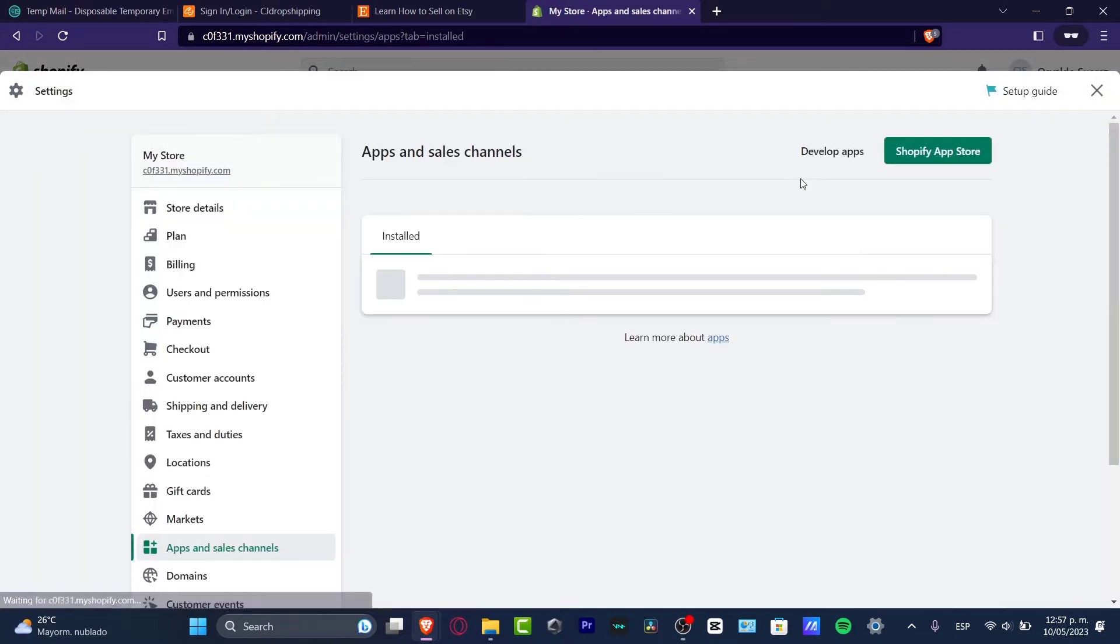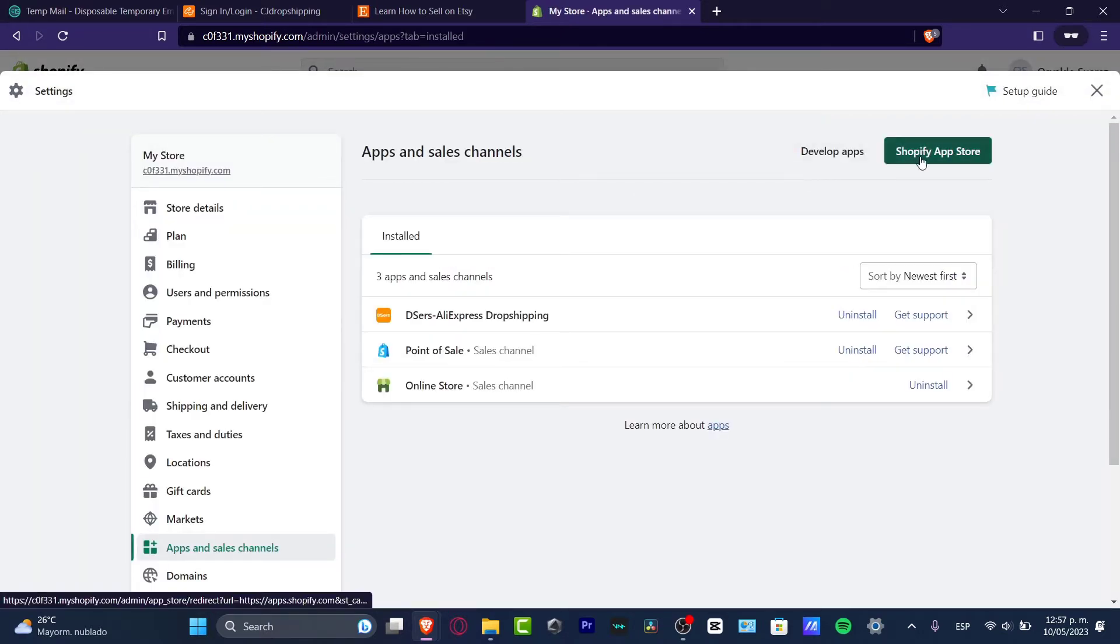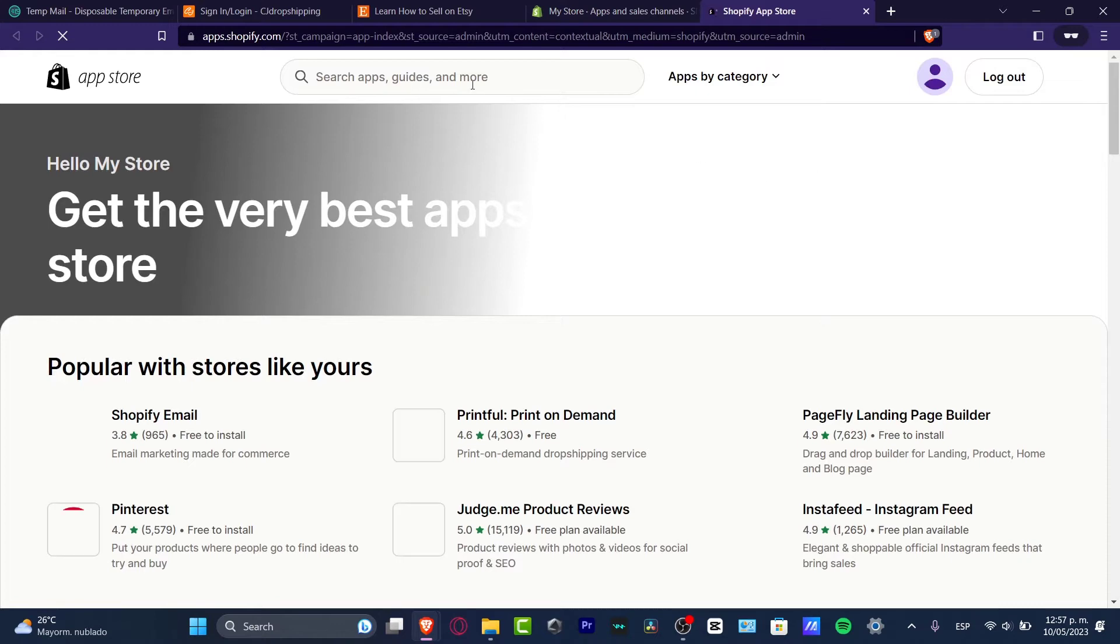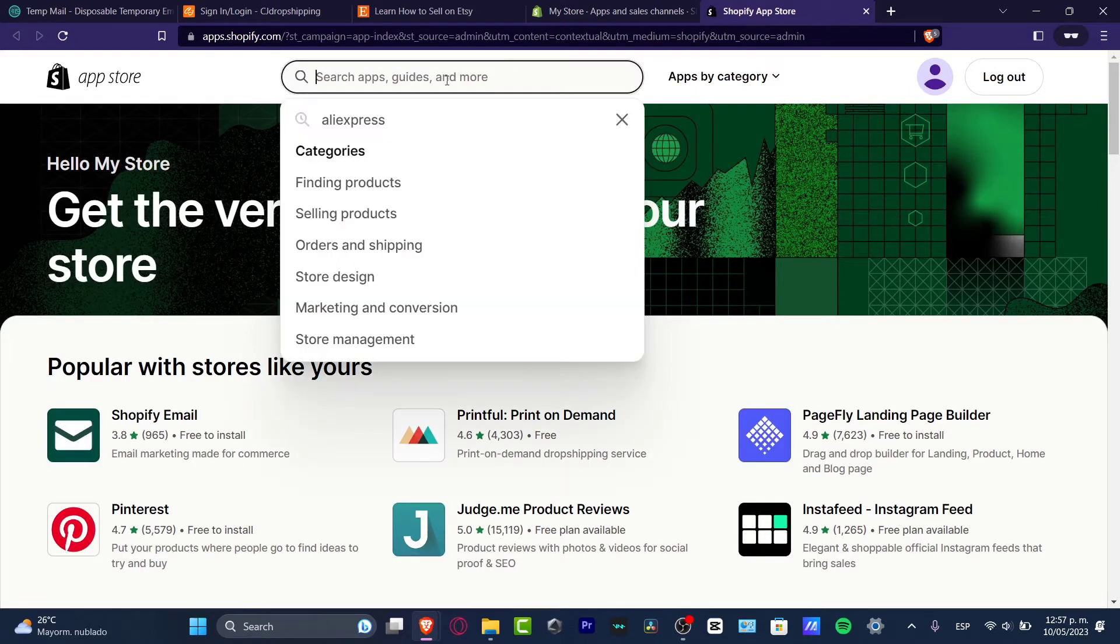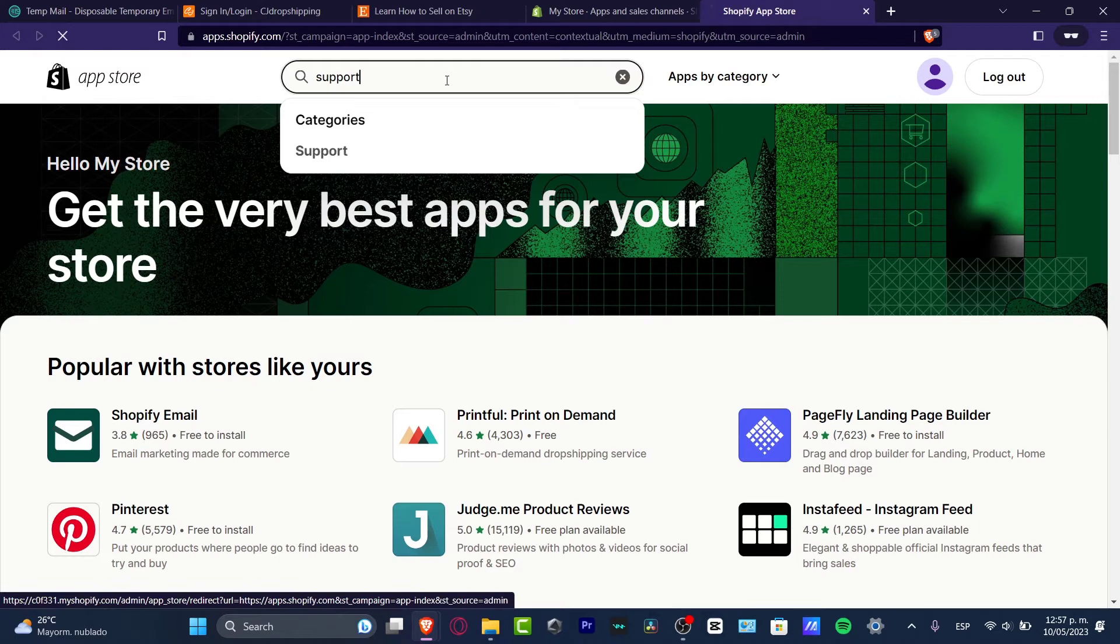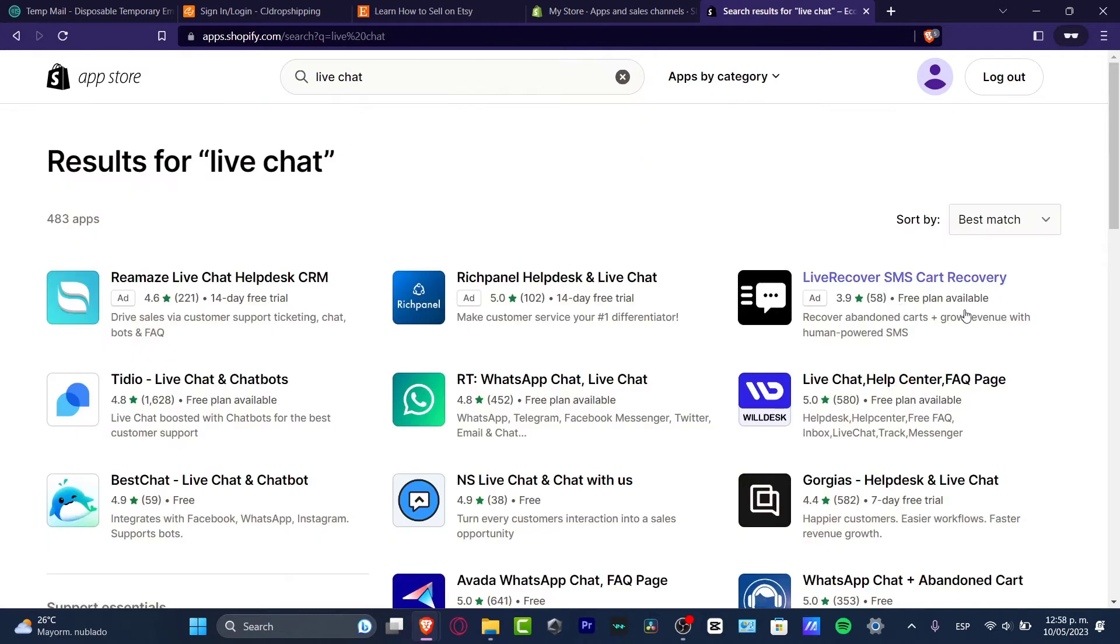So I can go into Shopify app store and here, this is the part where I wanted to go for customer support. Always look out for the keyword support, free plan available, and high chances of downloads.